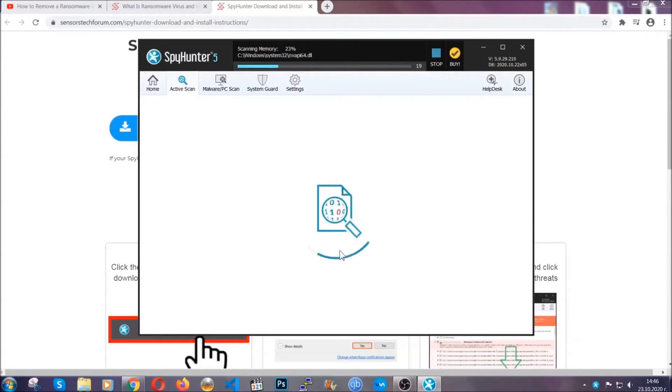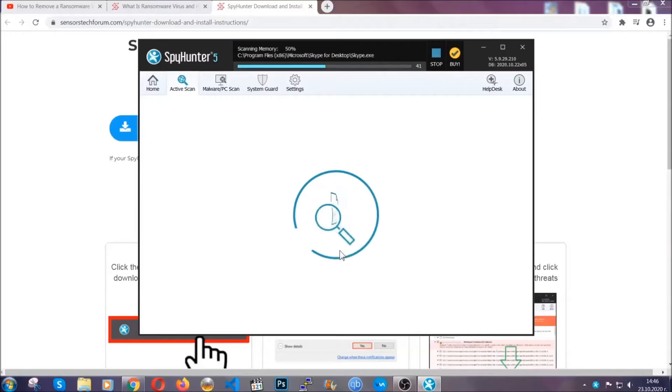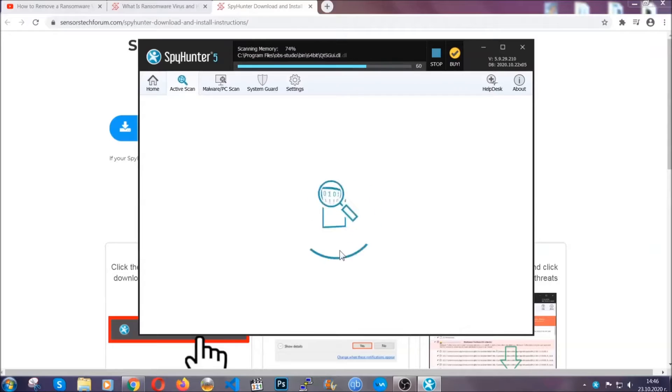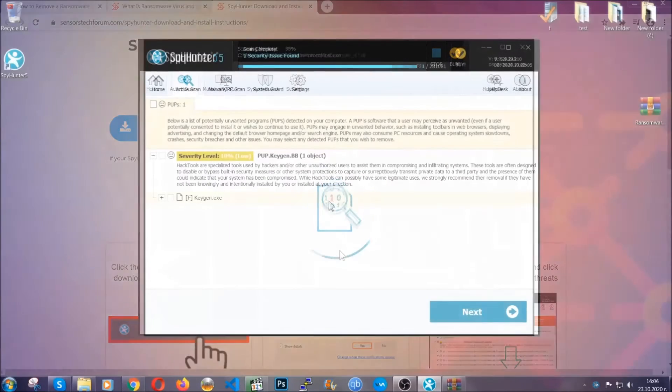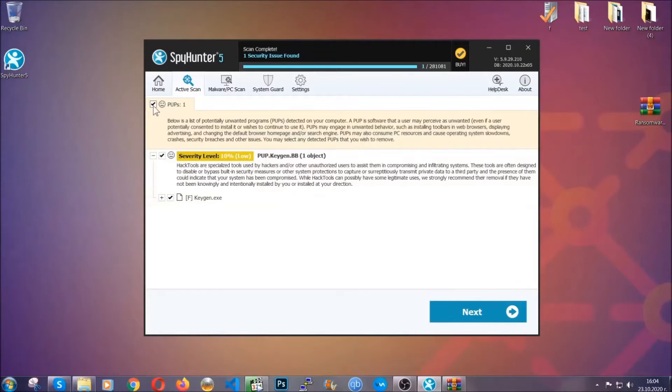Now basically the software is looking for any virus files, objects, cookies, anything that may be even potentially malicious, and any virus will hopefully be detected and removed. When it's done, simply select the threats and then click on the next button to remove it. Easy as that.